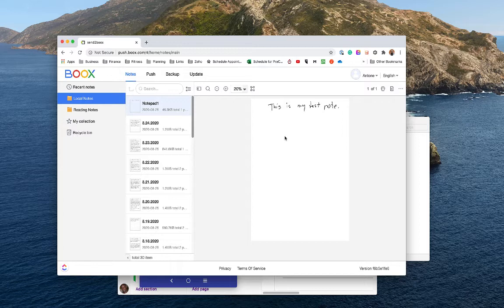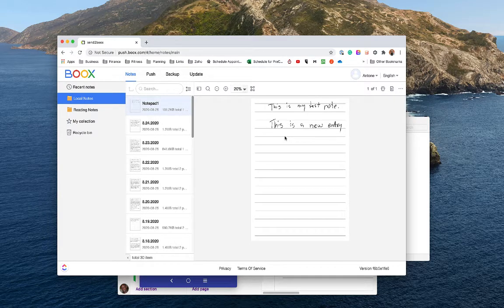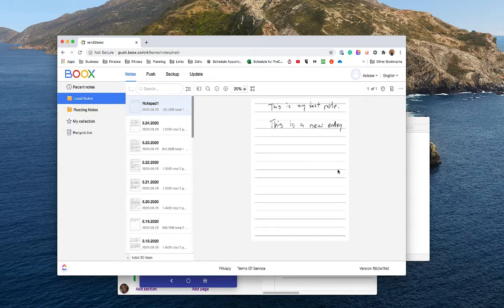Right now I'm on the device and I'm changing the template and writing some additional content onto the note, then I'll hit the synchronize button on the note. What we'll see is it will upload and sync to the cloud — you can see the template change, now I have lines on the note, and here's my new writing that I put on it.